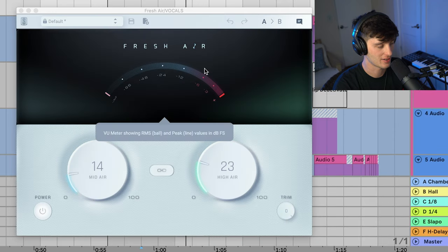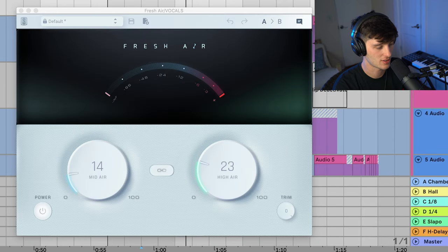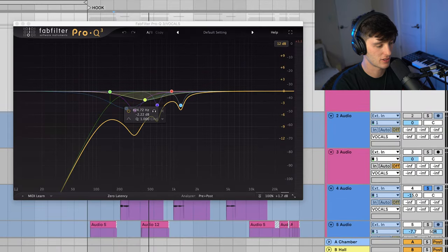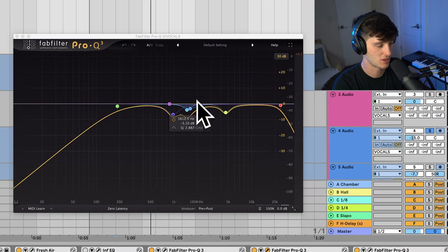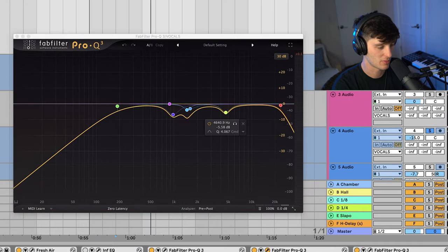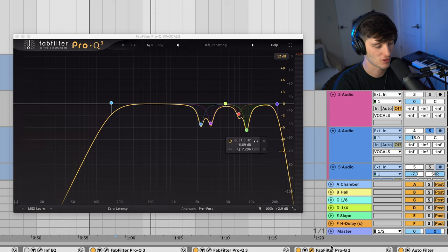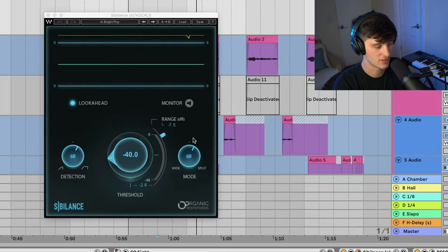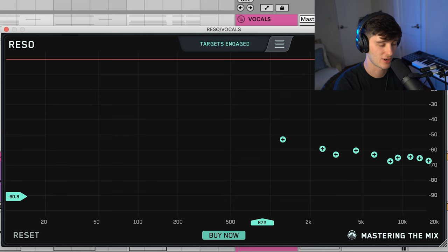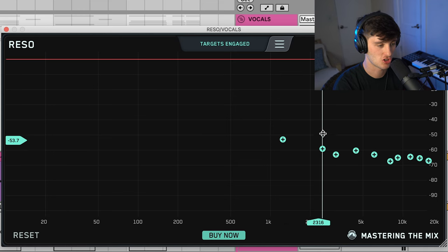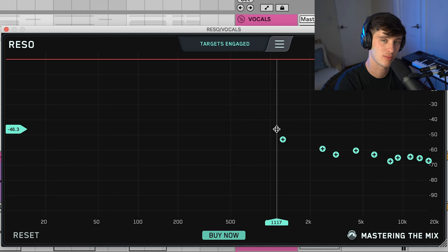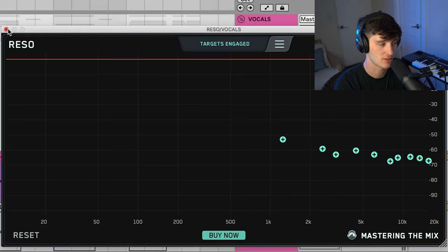Little bit of de-essing with the FabFilter Pro DS. Fresh air adding some crispiness to the top end. More EQ taking out some of the mud. And then some EQ taking out some harsh frequencies in the mid-range. Another EQ taking out some more harsh frequencies. Another de-esser. And then this reso plugin just gently taking out some of the resonant frequencies.